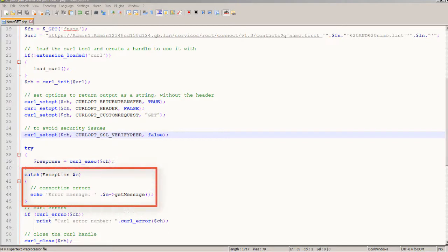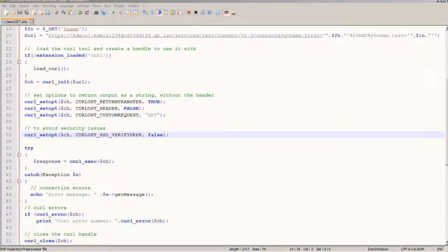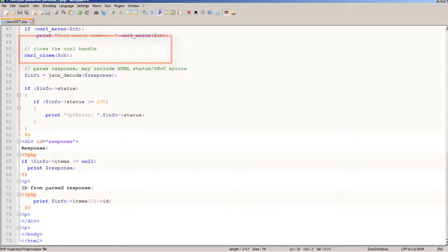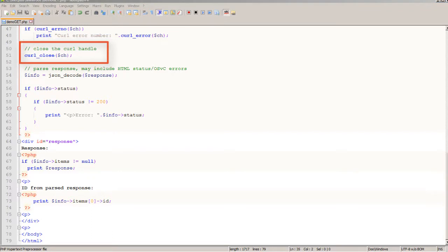I'll catch any errors in the call like network errors for example and then I'll also print any curl error that pops up like being unable to resolve the server before I close the curl connection.